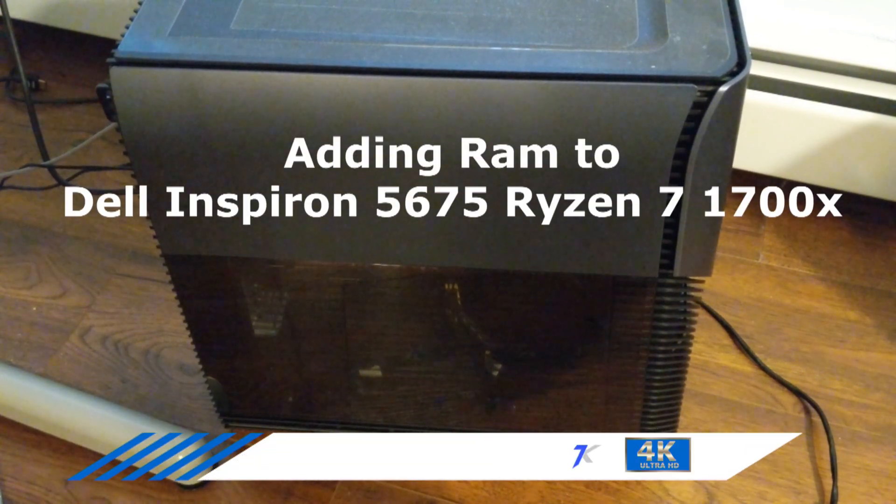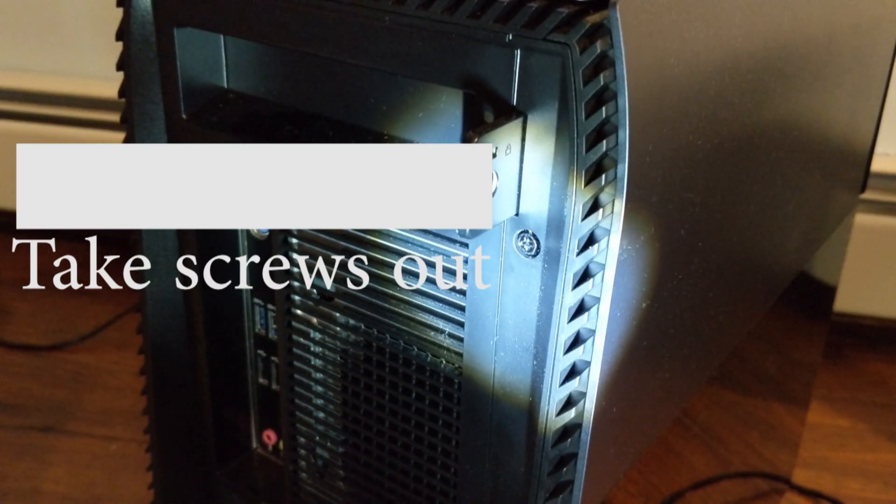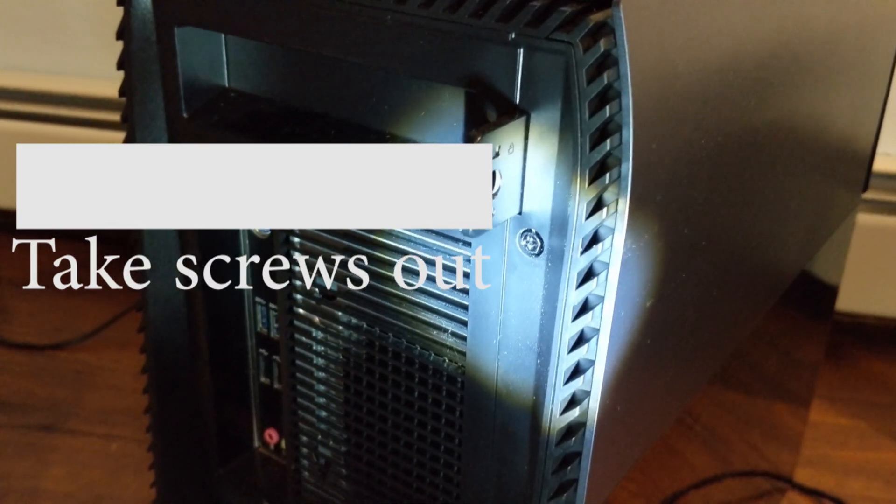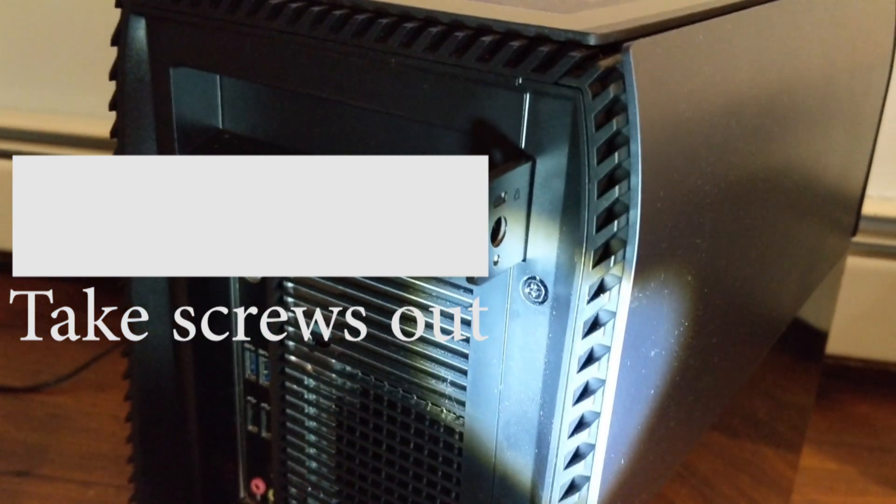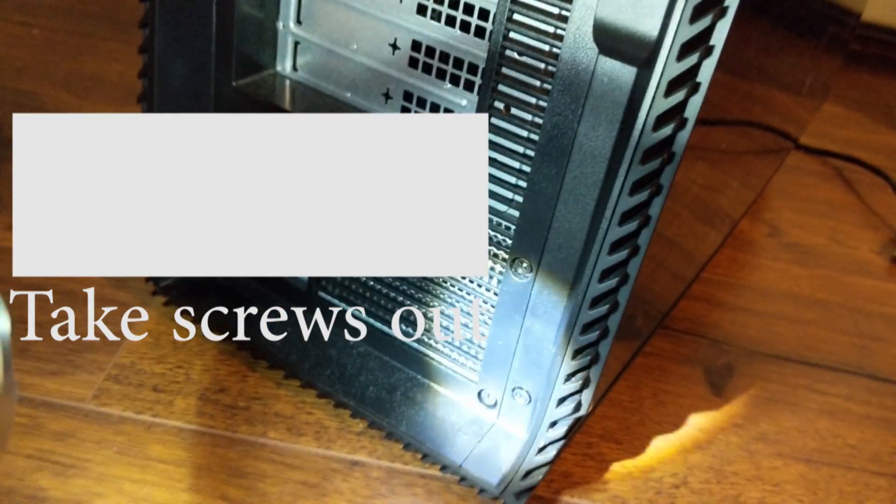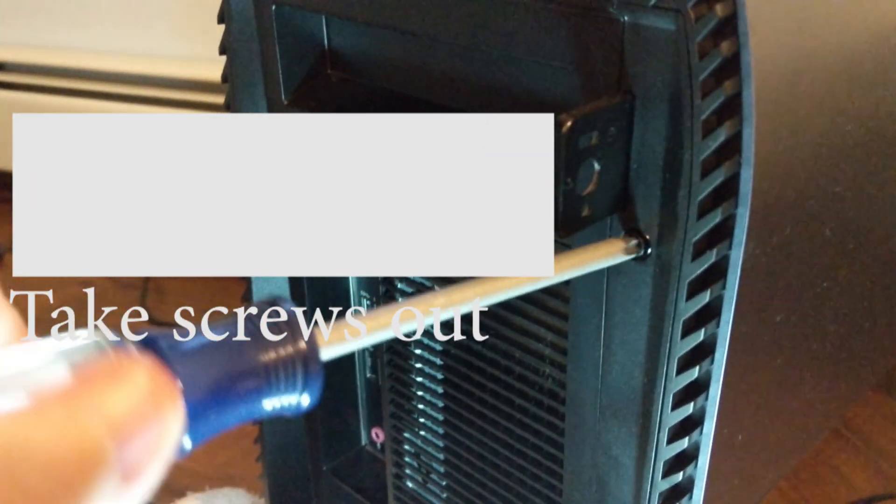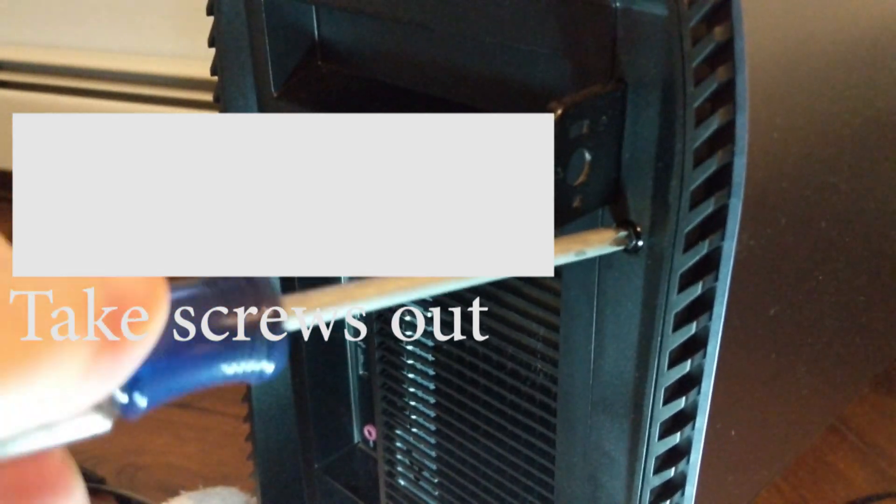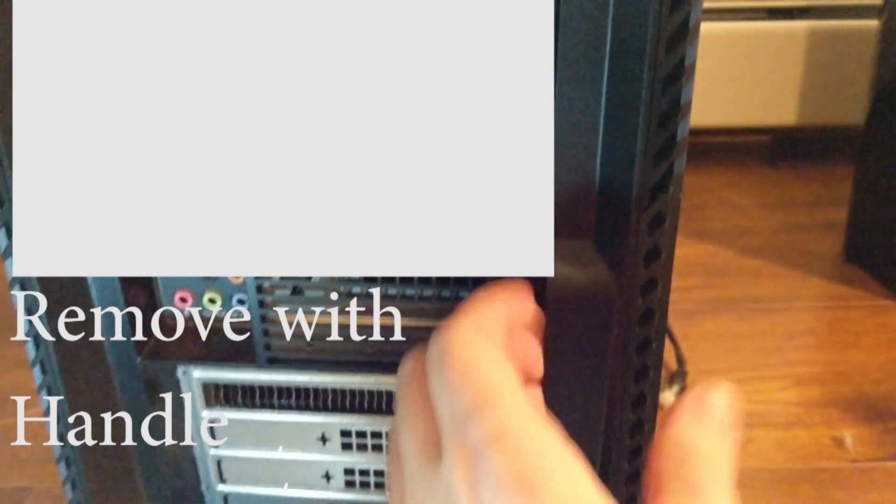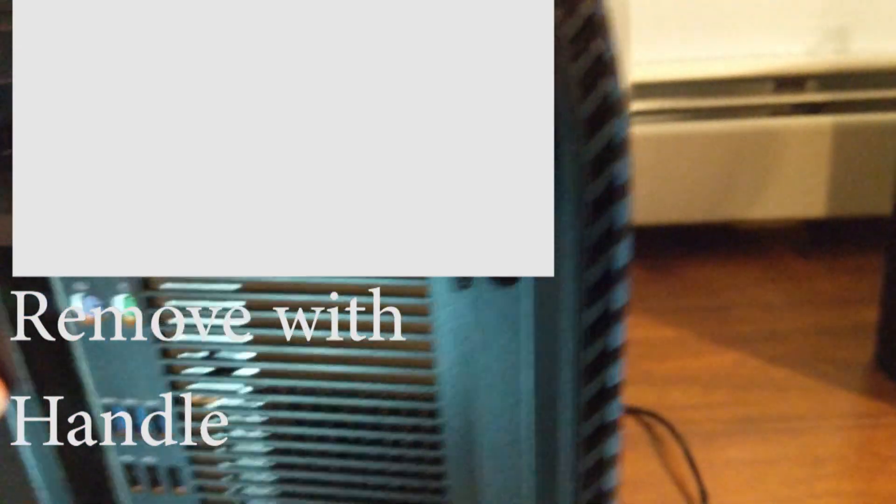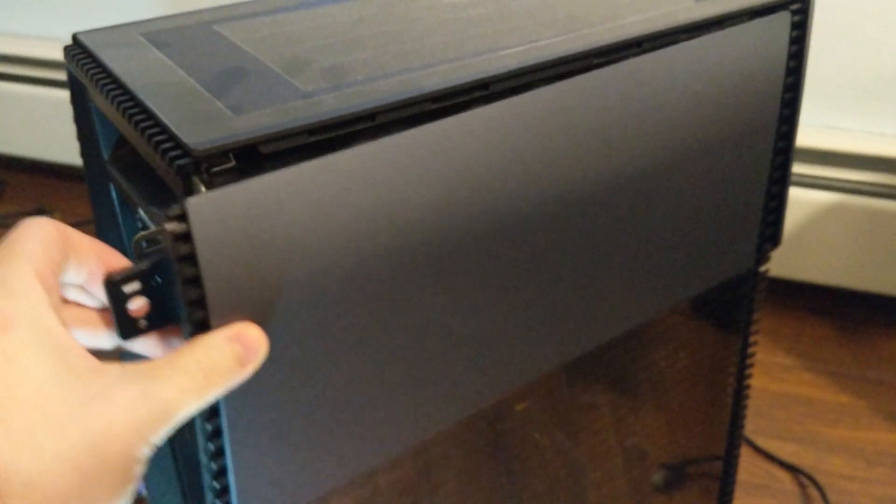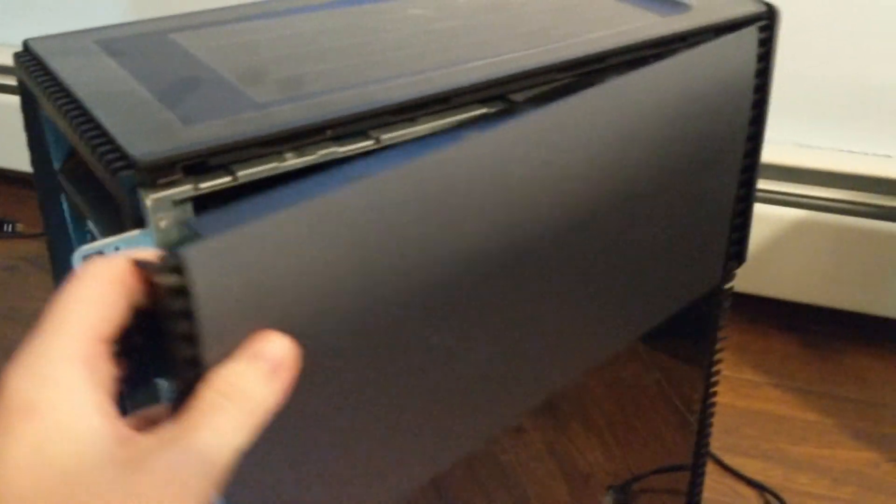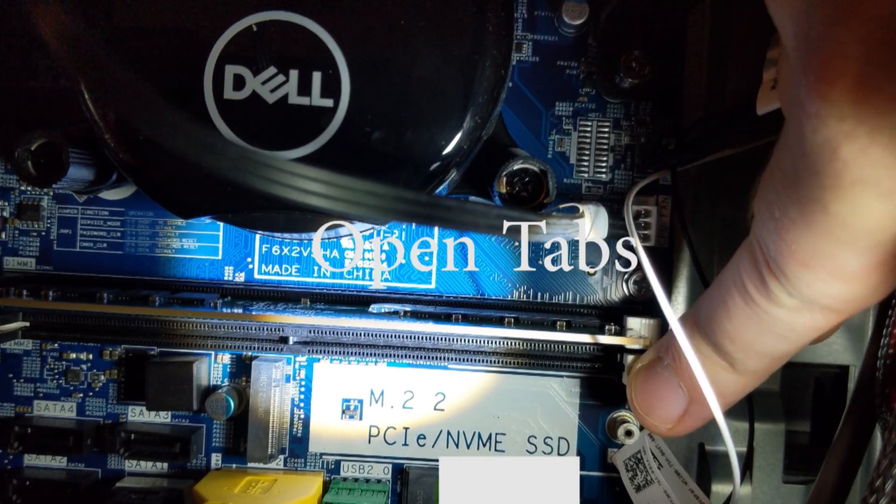Alright, let's open up this PC and add some RAM. We gotta take these two screws out of the back of the PC. Let's take that top screw out. Now the screws are out, just grab the handle and pull. That should release the side. Just pull the side right off.